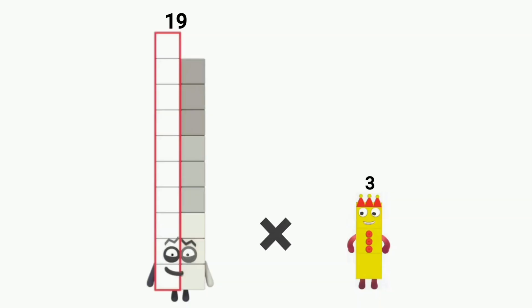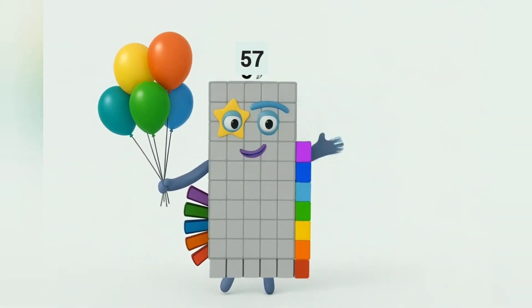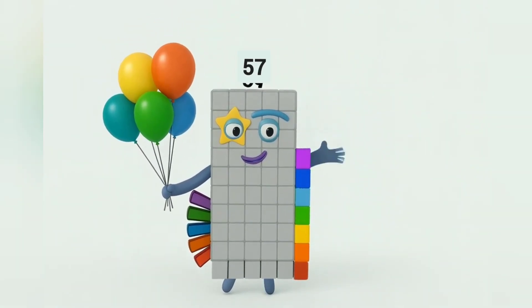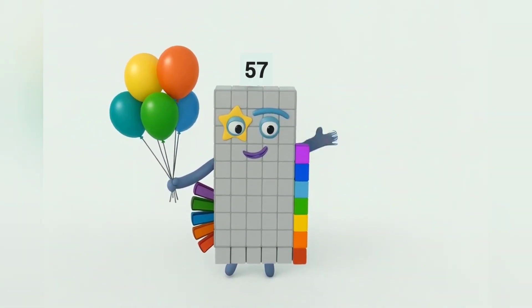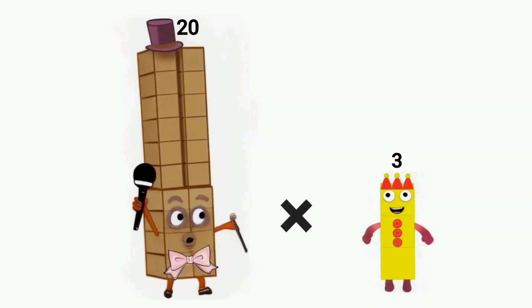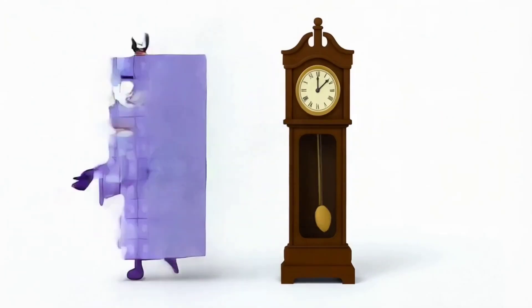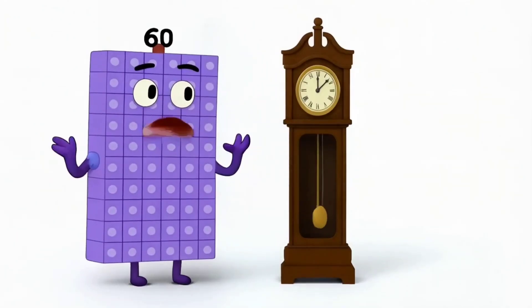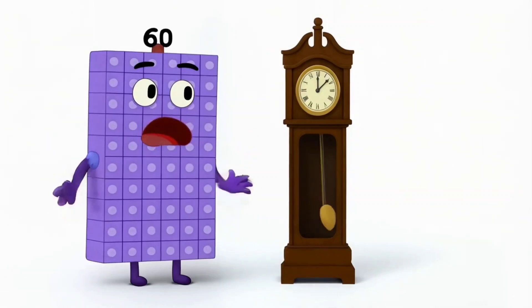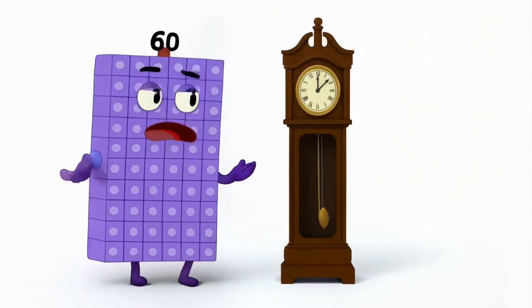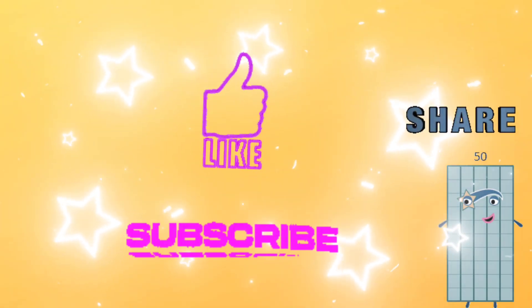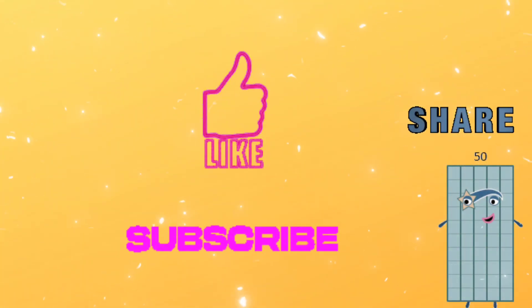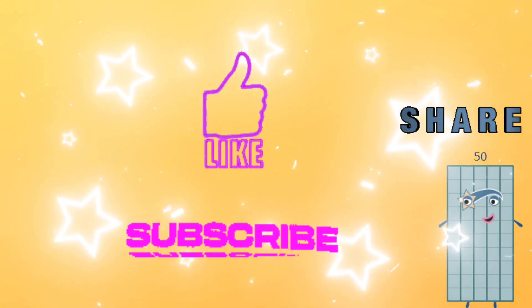19 times 3 equals 57. 20 times 3 equals 60.